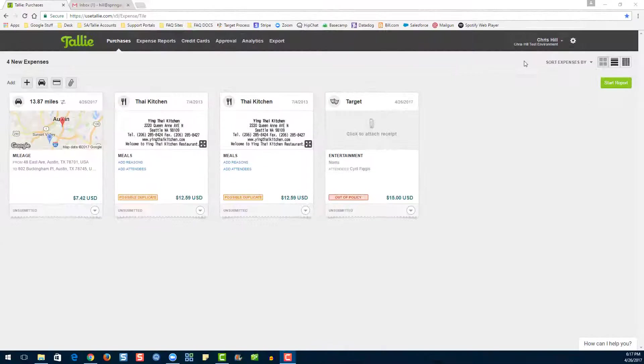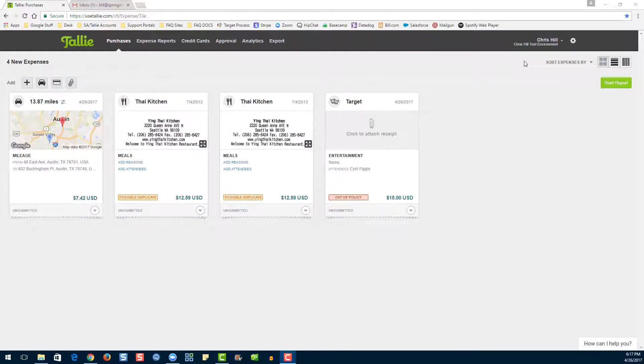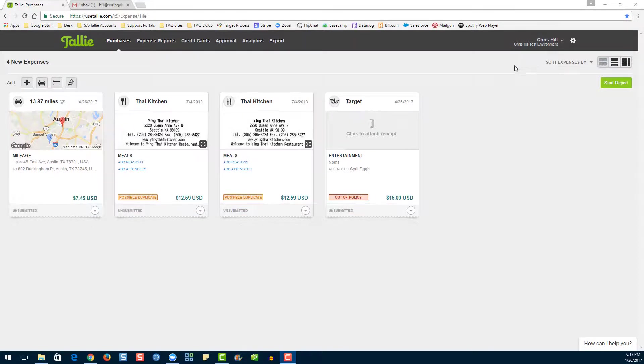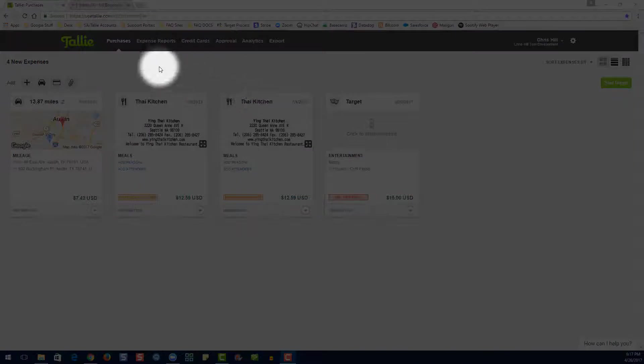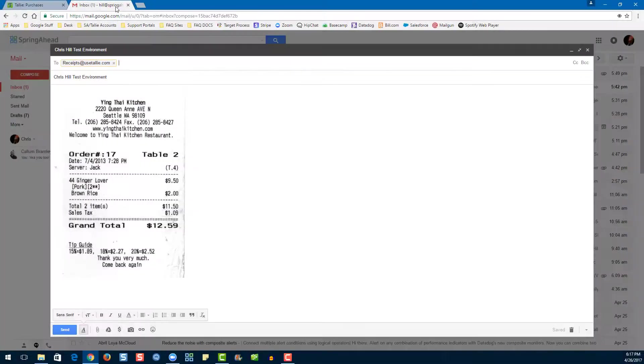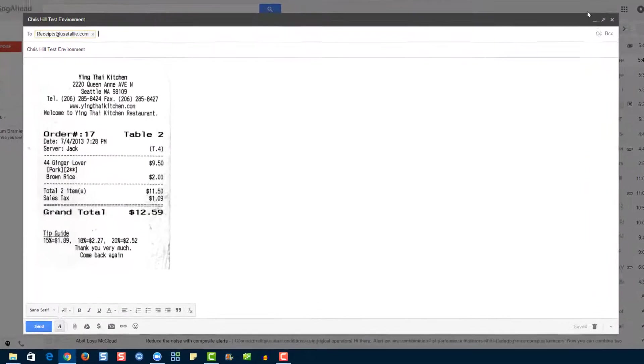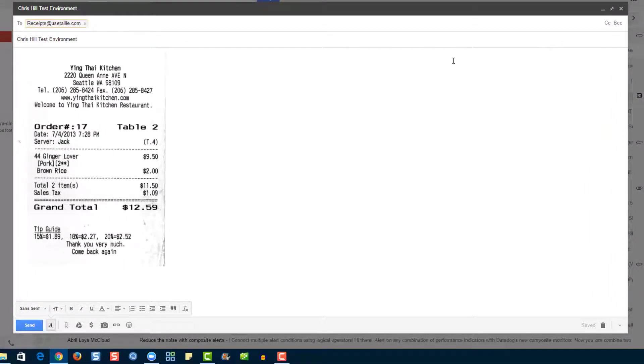The next way to enter an expense into Tally is via the email forwarding option. Make sure that you're signed in to one of your emails that's associated on your identity details page. Let's go to our email.